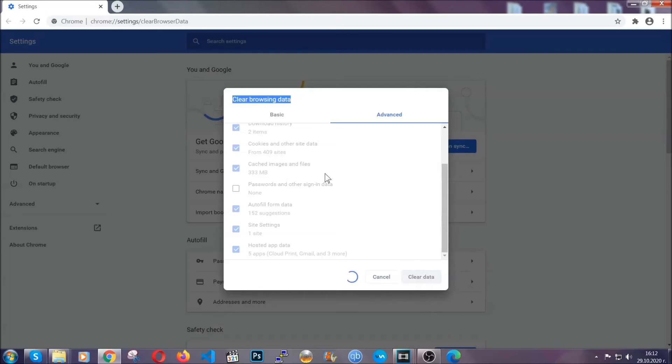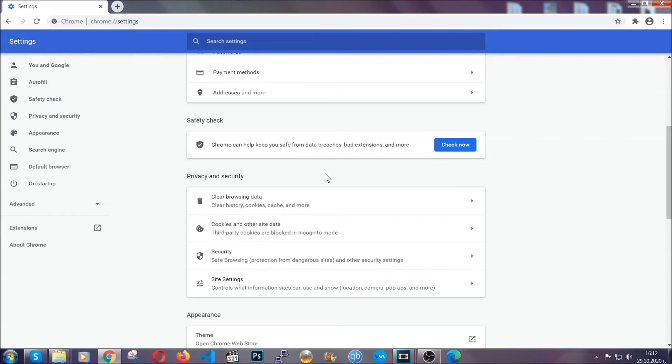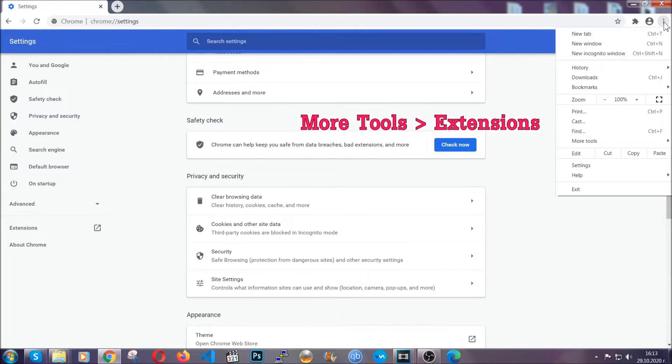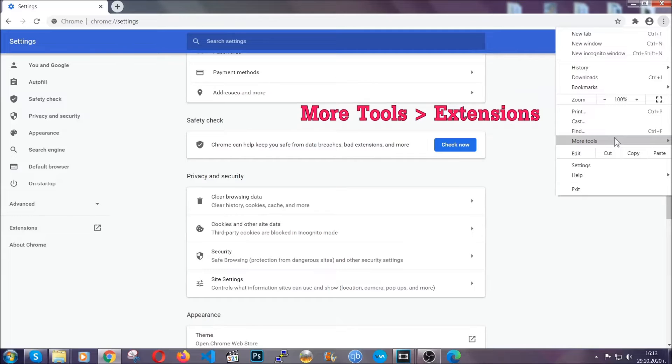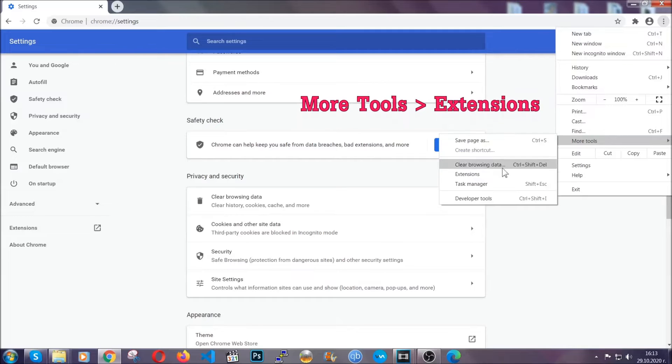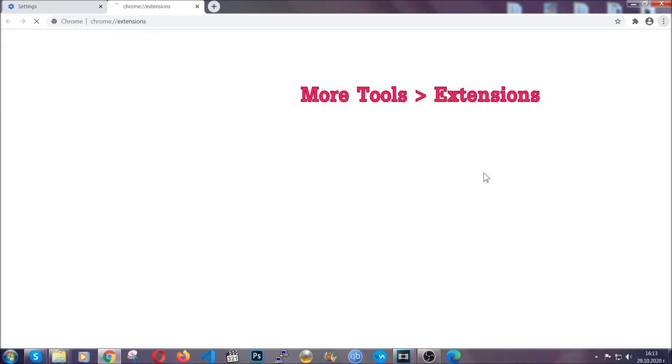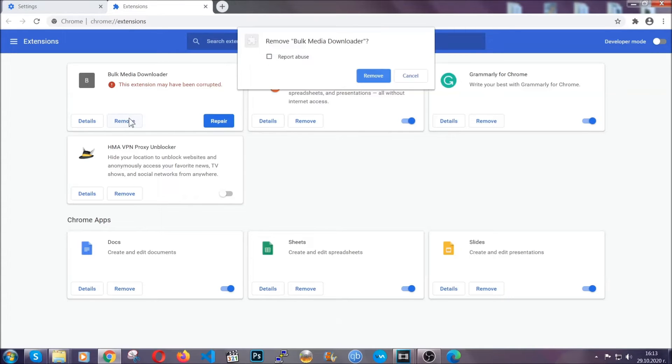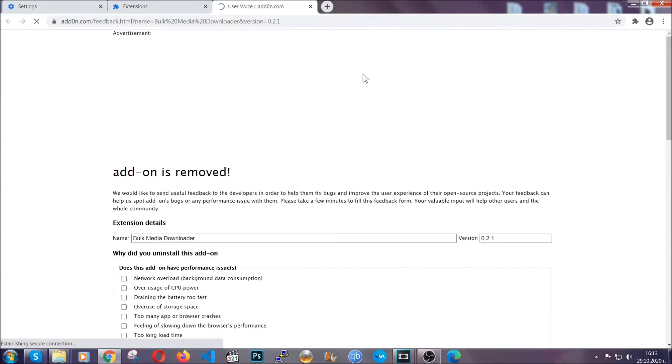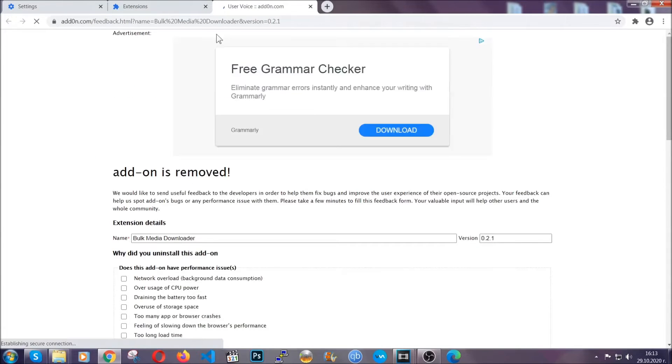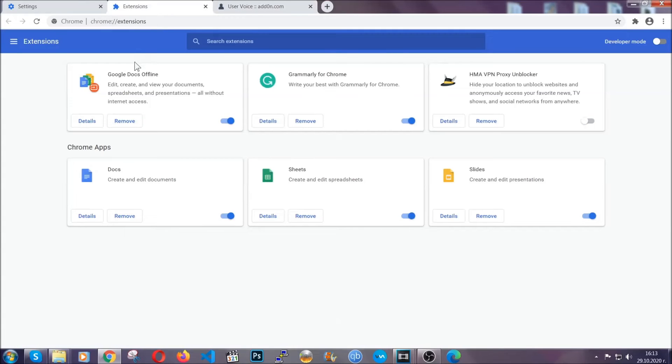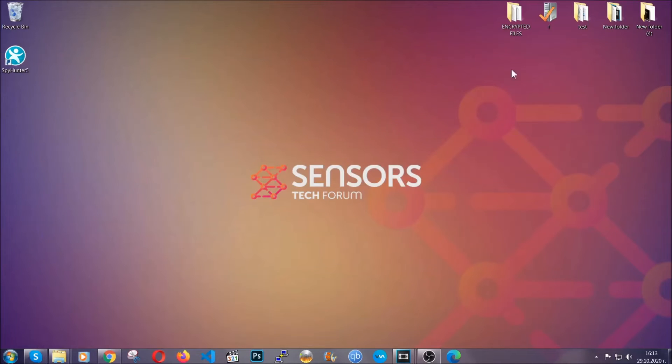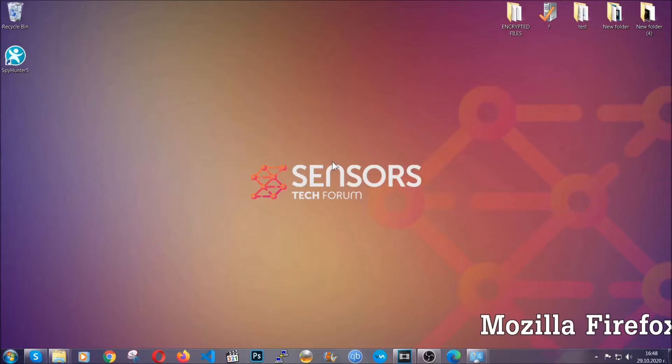Now you've cleared all the trackers and all the cookies that may be caching on your computer and tracking you. To clear any malicious extensions you're going to click on the three dots on the top right, More tools and then extensions. Locate any suspicious extensions and click on remove to get rid of them. That's it. We've now taken care of how a removal would go with Google Chrome. Now let's go through Mozilla Firefox.